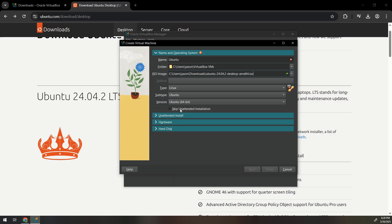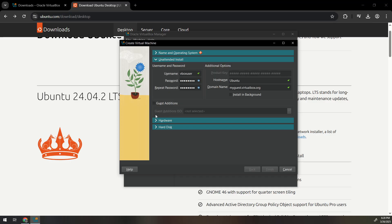I'm just gonna go through the unattended installation because I don't see anything wrong with going through this route. You can name yourself what you want. Set your password.